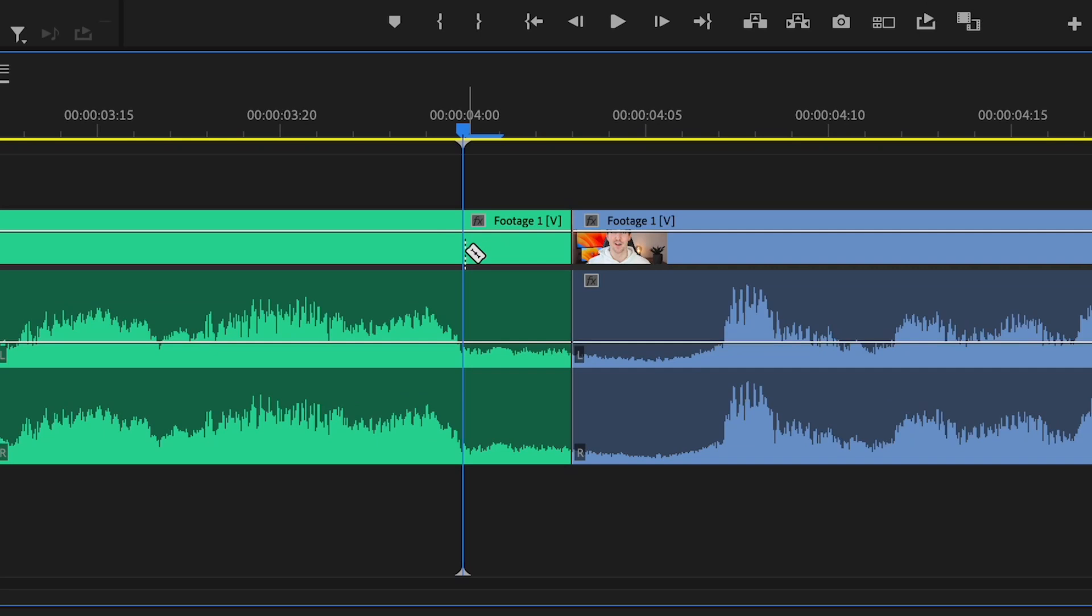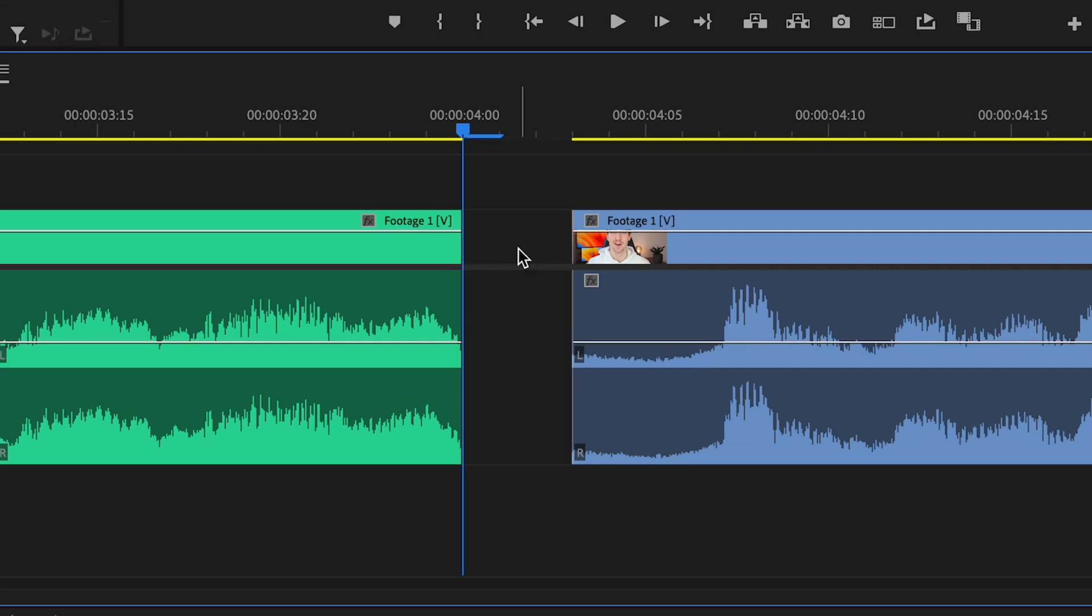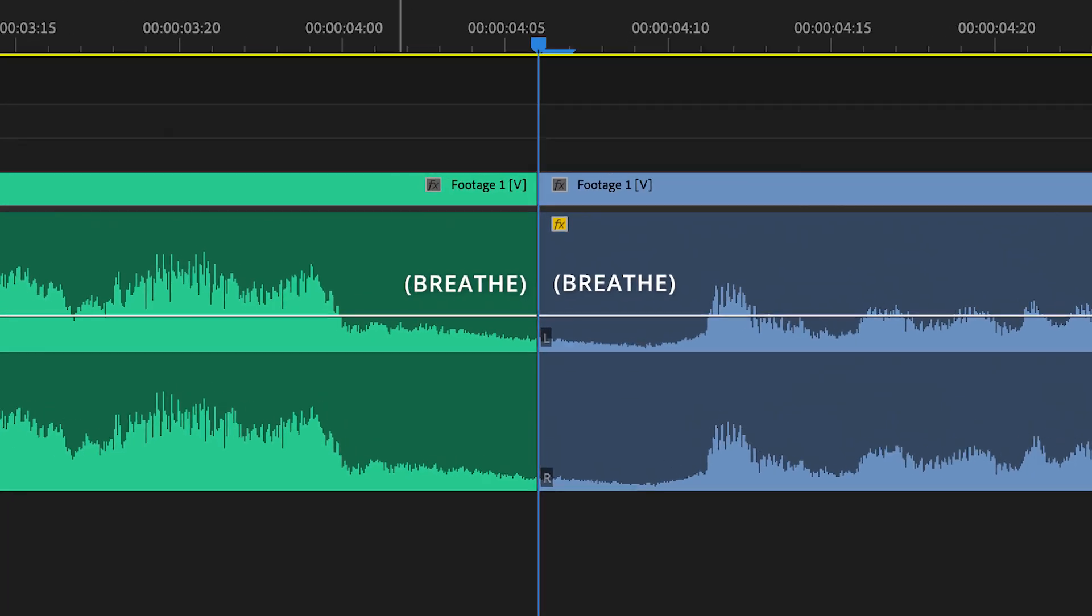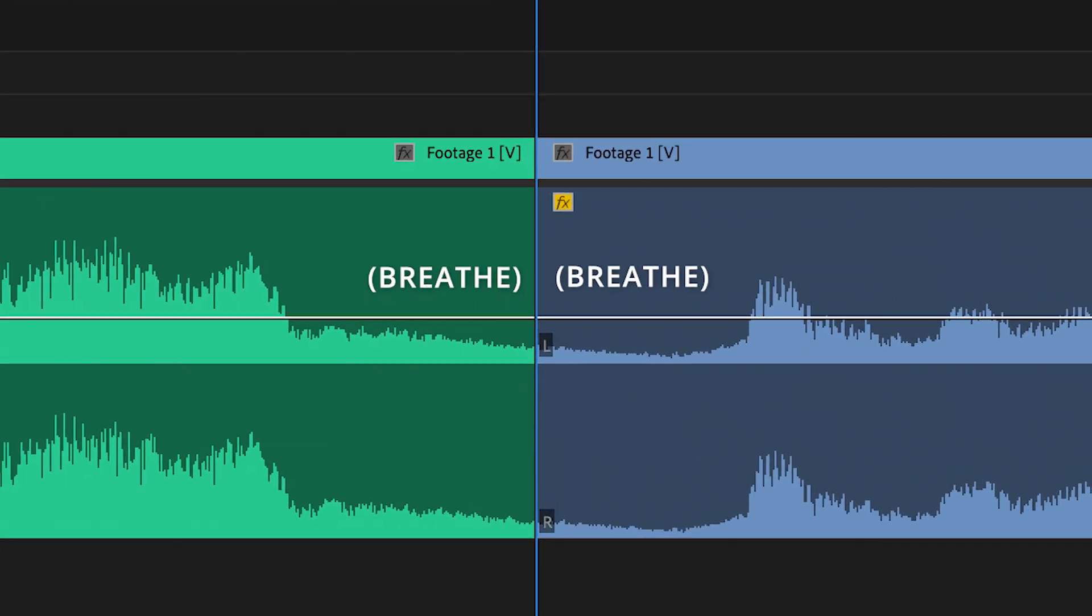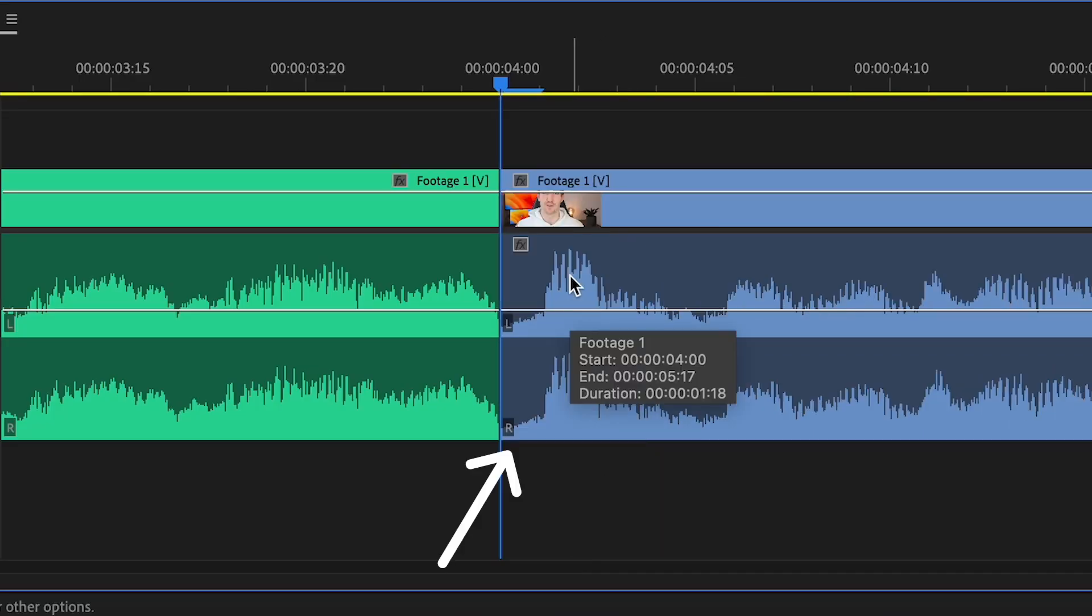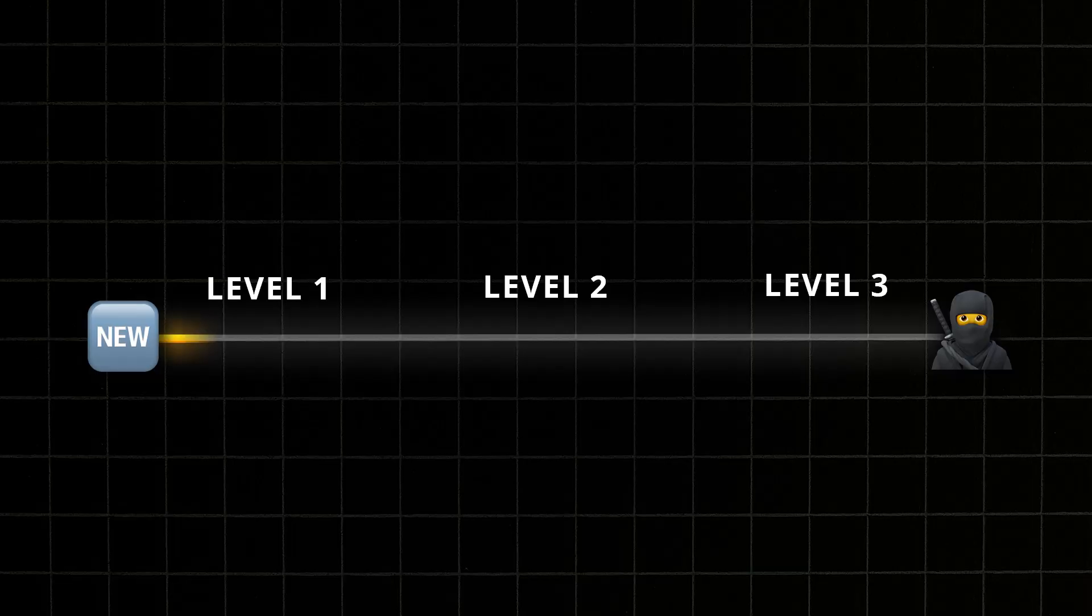When someone in the video is talking, always make your cuts right after the last syllable. Don't cut mid-breath or the cut will sound very harsh and abrupt. And the same applies to the second clip too. Cut it before the first syllable so the two clips line up seamlessly and there's no breath in between.